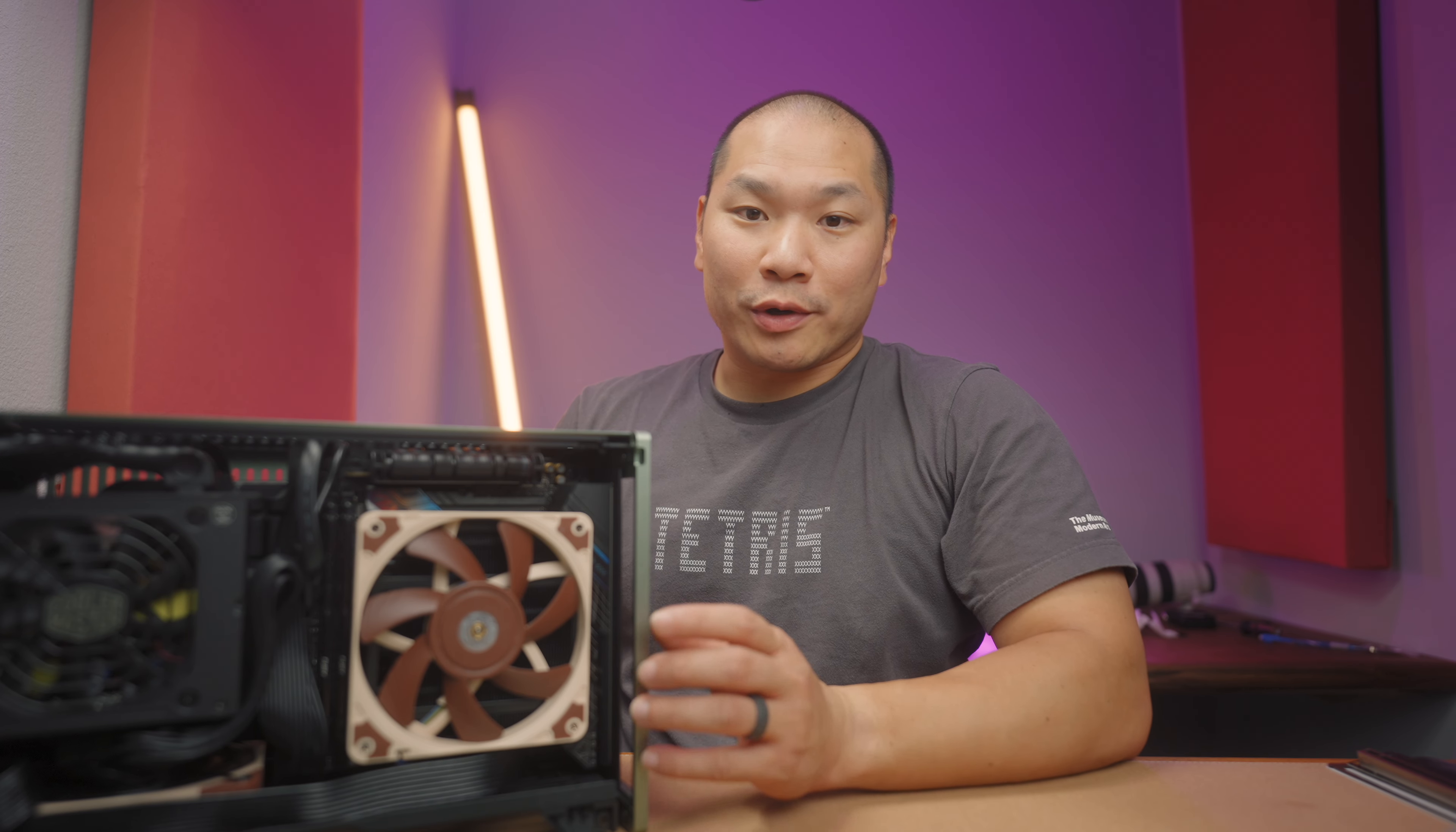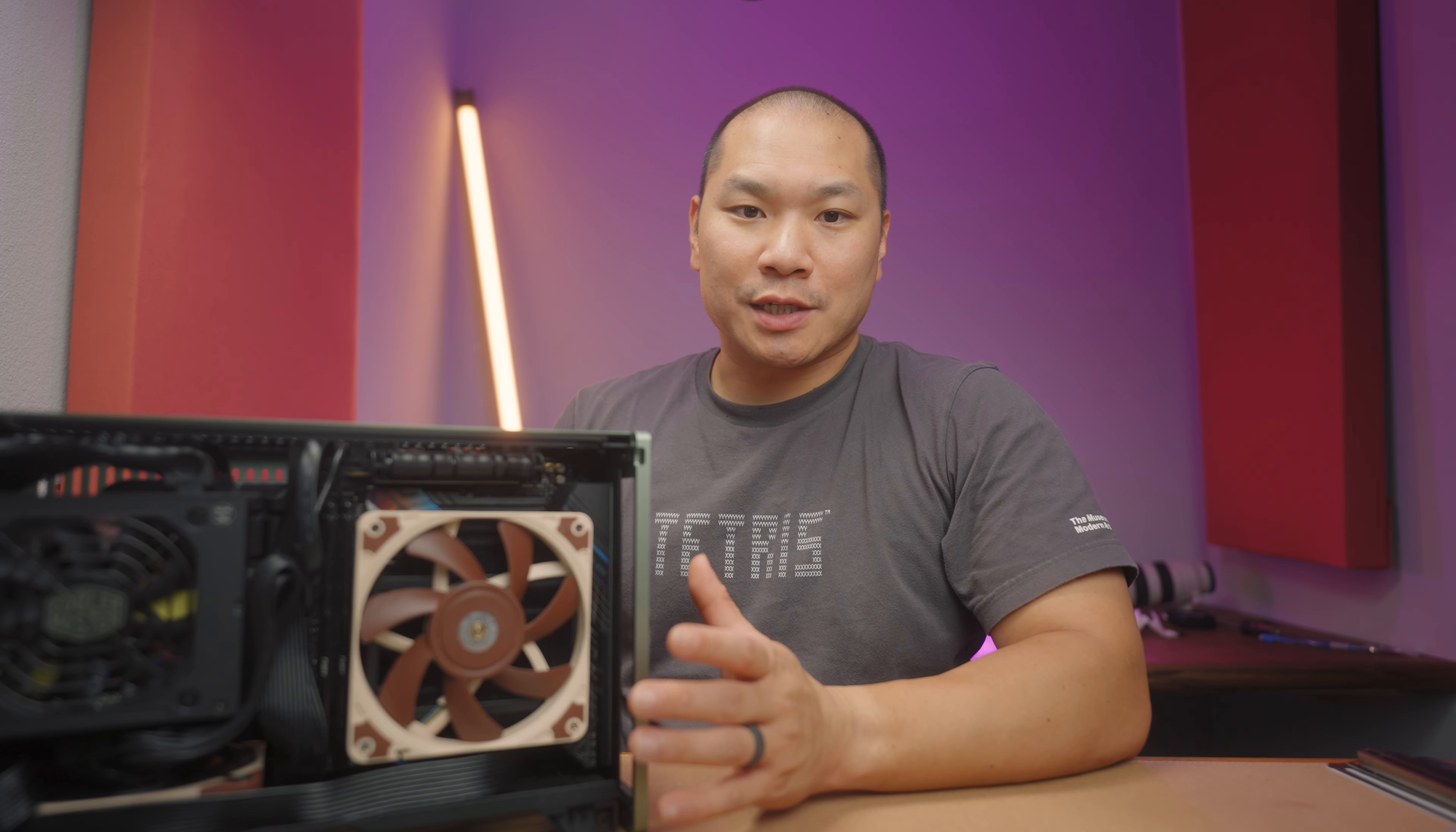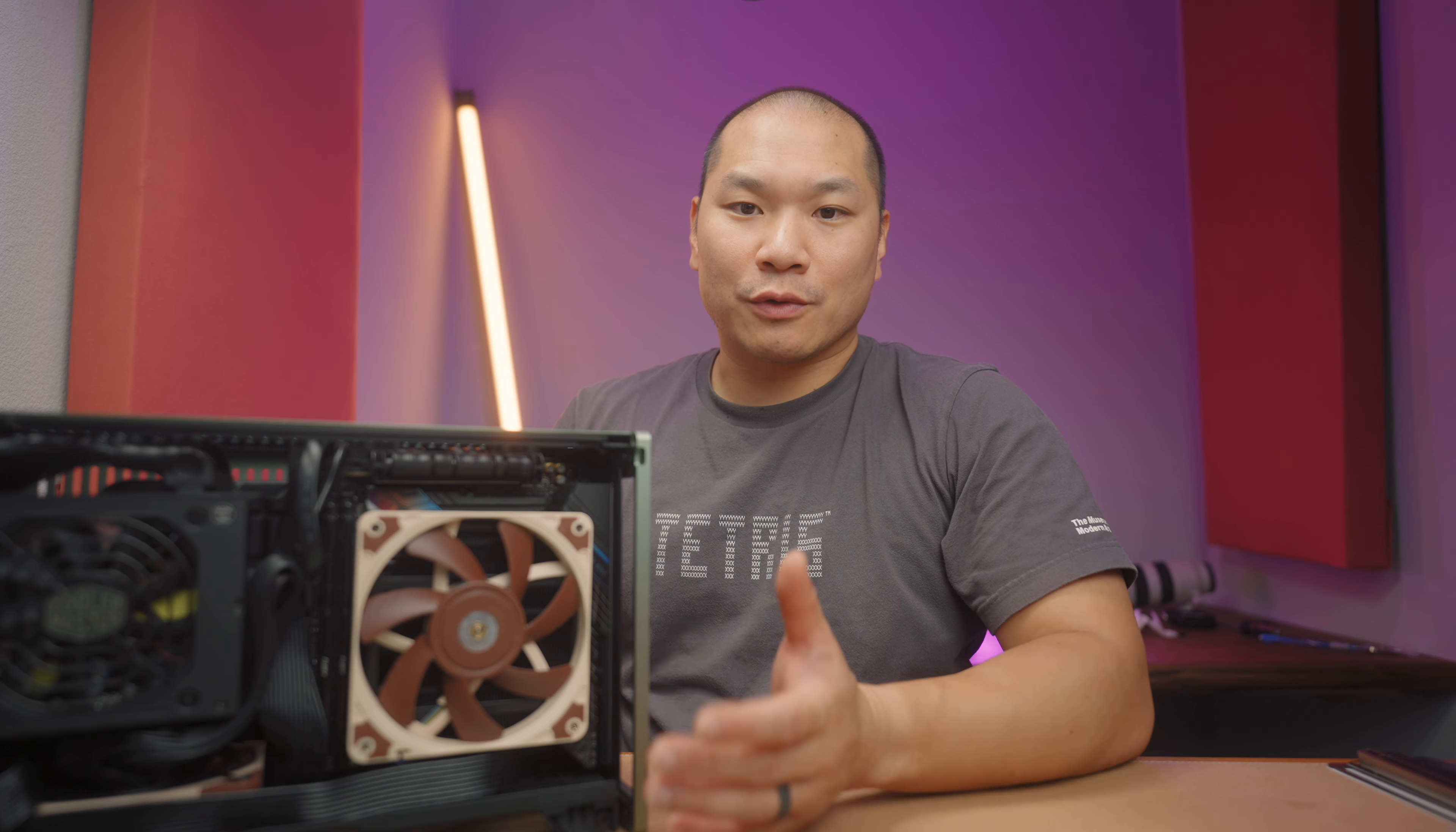Welcome to Machines of War. I want to do a quick follow-up today on the B760i undervolting for the 13th and 14th Gen K chips.